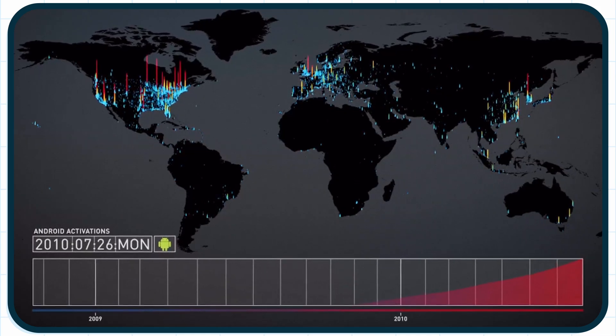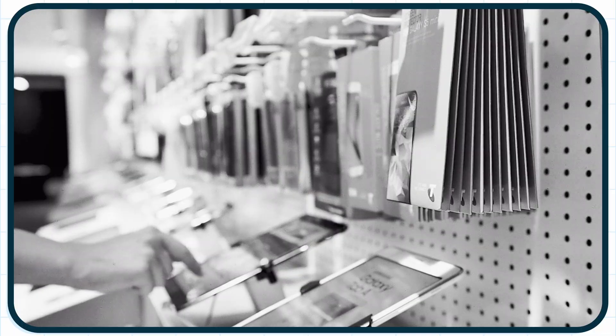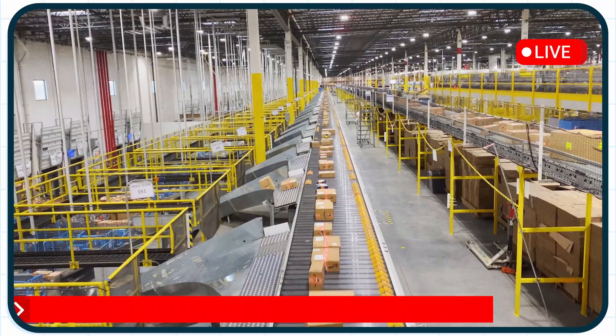Tablet sales look to maintain a huge growth trend. The tablet wars are officially on. Who will win?